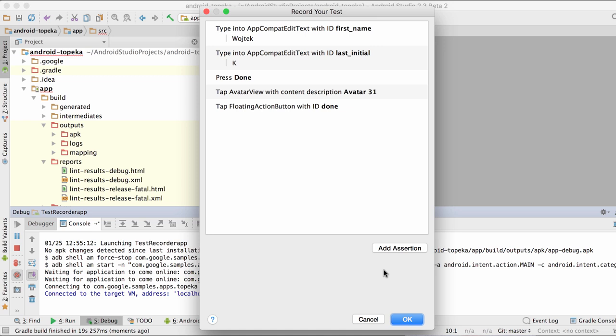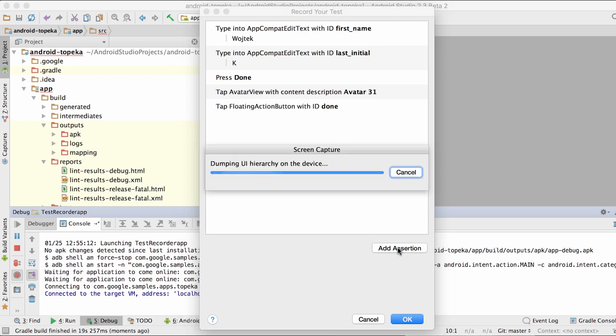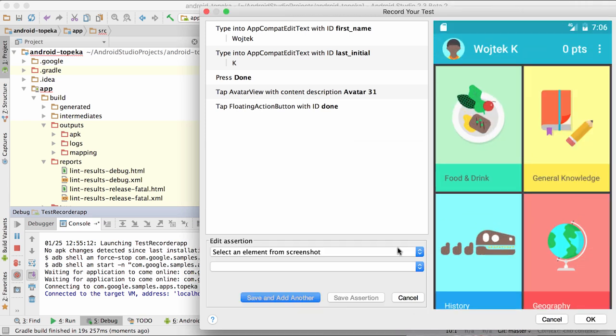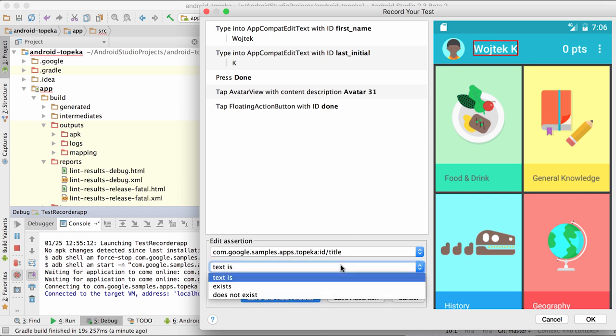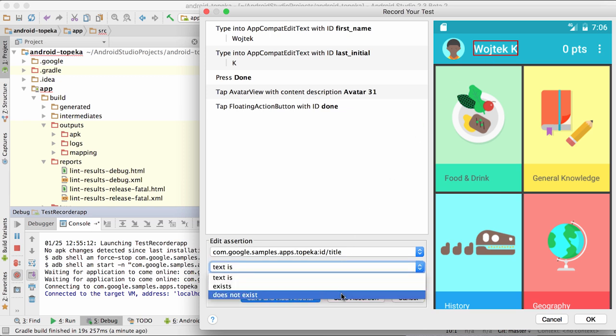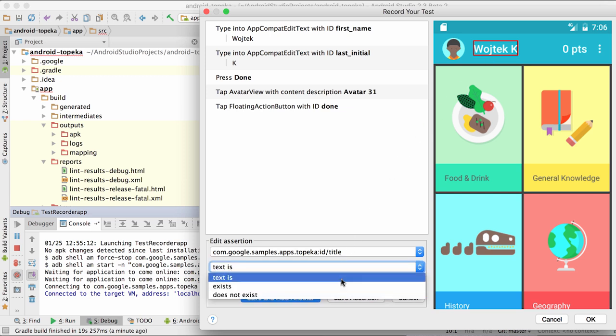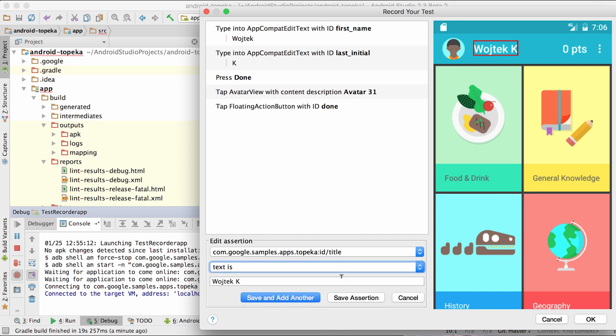You can also click here to add an assertion to your test at any time during recording, which will trigger the Test Recorder to dump the current view hierarchy. To select the view you want to assert on, click on the screenshot that appears in the Recorder window and choose between the assertion type from view exists, doesn't exist, or check that it contains the specified text.